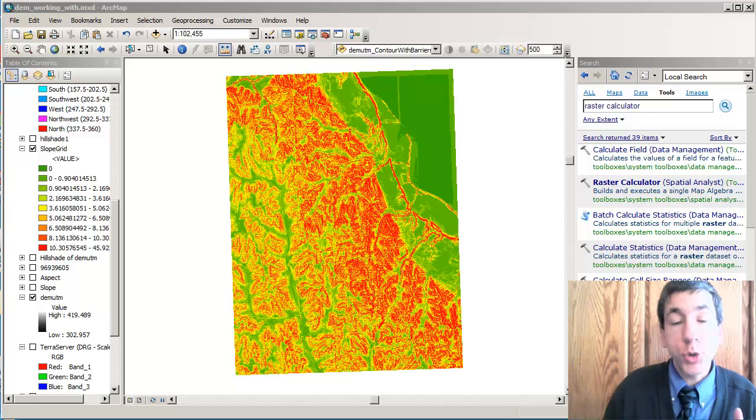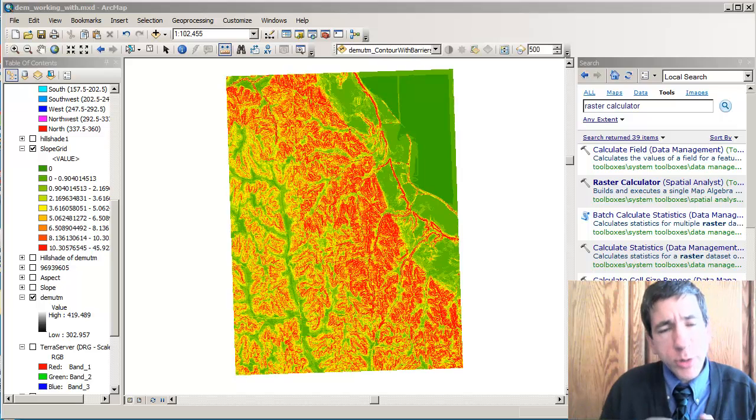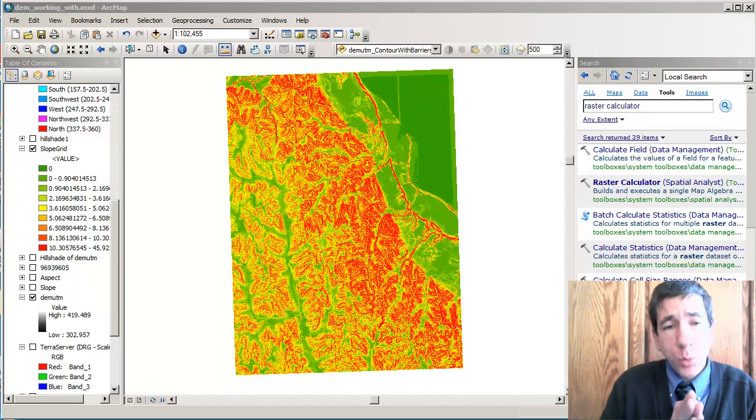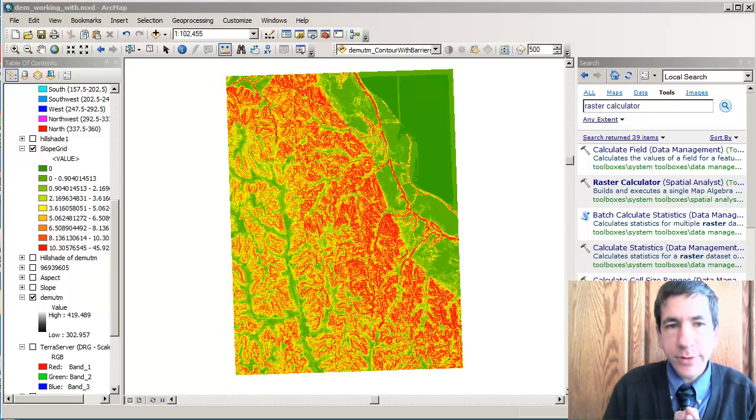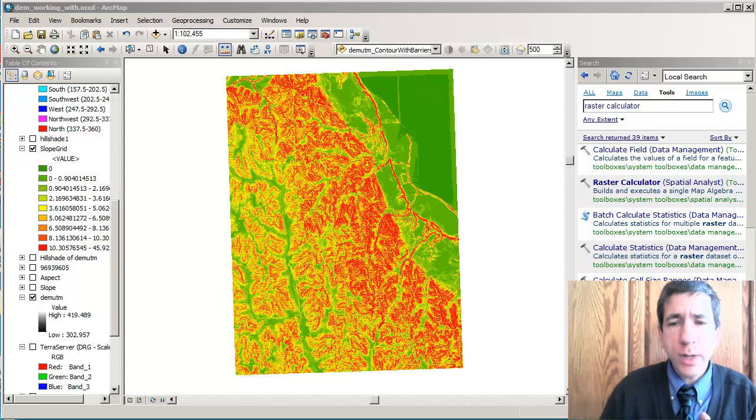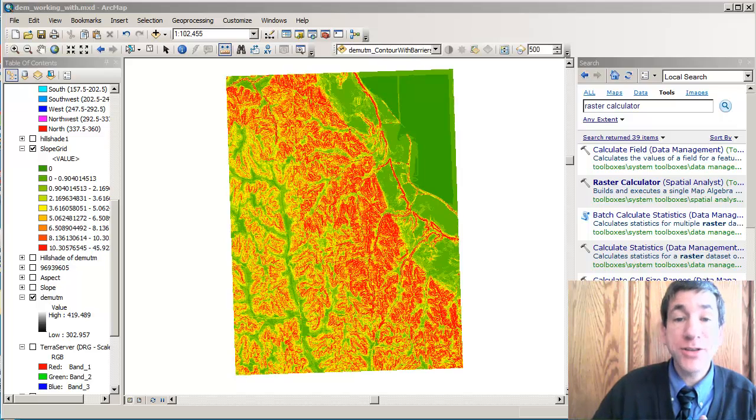Now, the next thing we need to do in order to figure out what lands meet our criteria is we need to run something called the raster calculator.